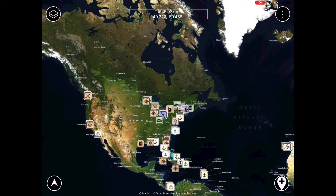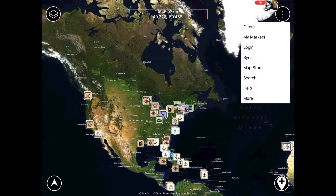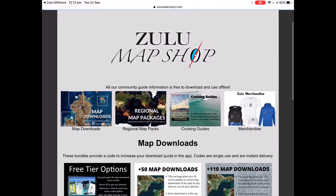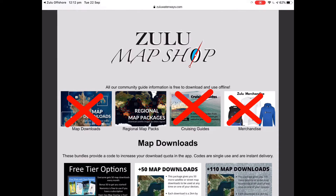To purchase and download regional map packs you can do so via the main menu. And here we have it — the Zulu Map Shop. For the sake of keeping this video short we're going to ignore the other options such as map downloads, Zulu merchandise and cruising guides, and only focus on the regional map packages.